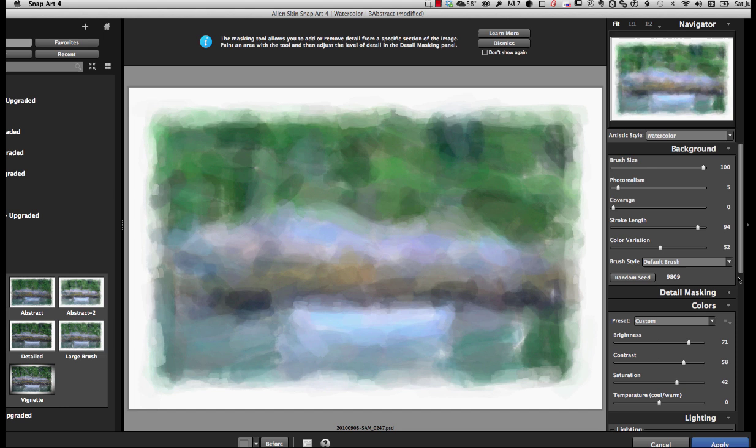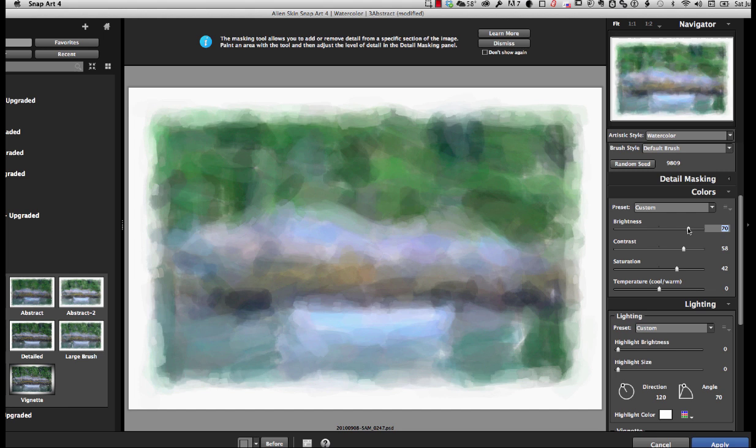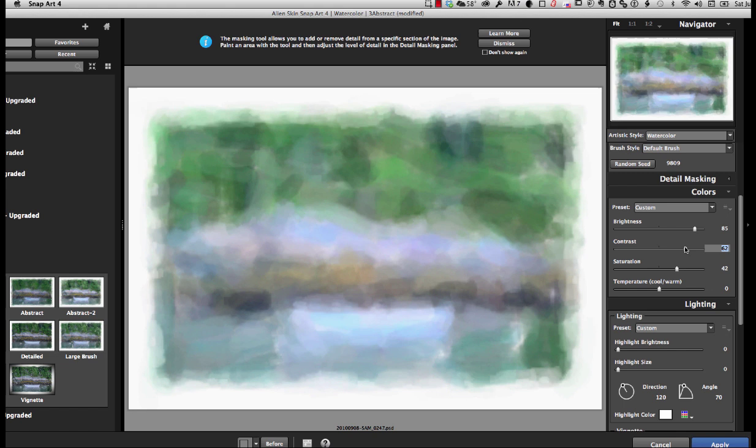Now, I'm going to go down to color. And remember, brightness is important. So I want to try and get it a little brighter than I think I probably want it to be. And I'm going to warm it up a tad.